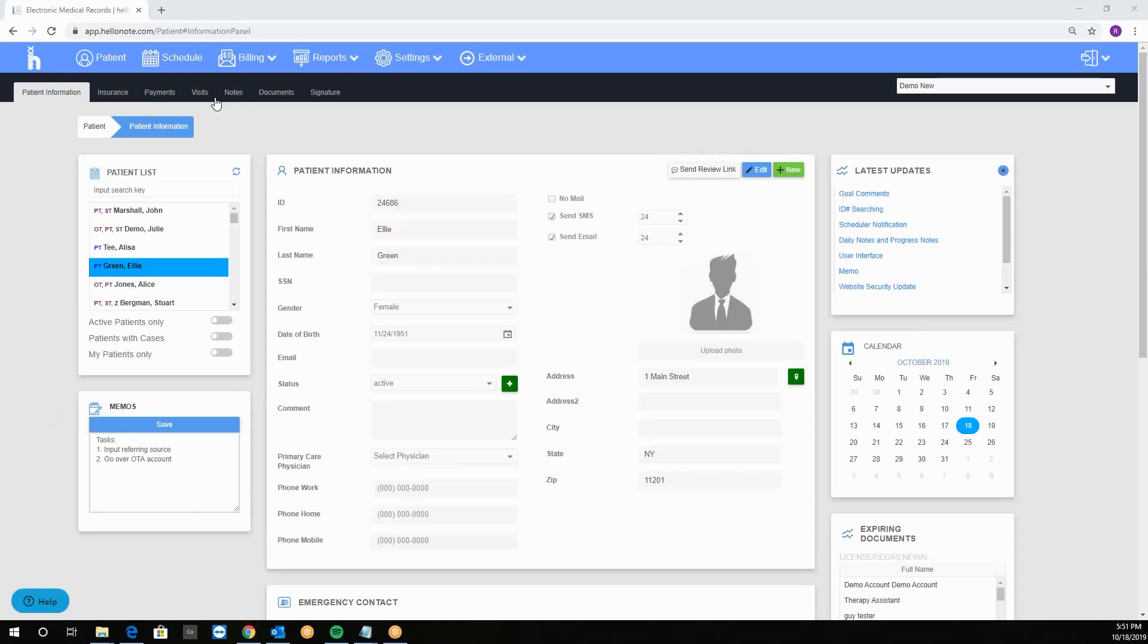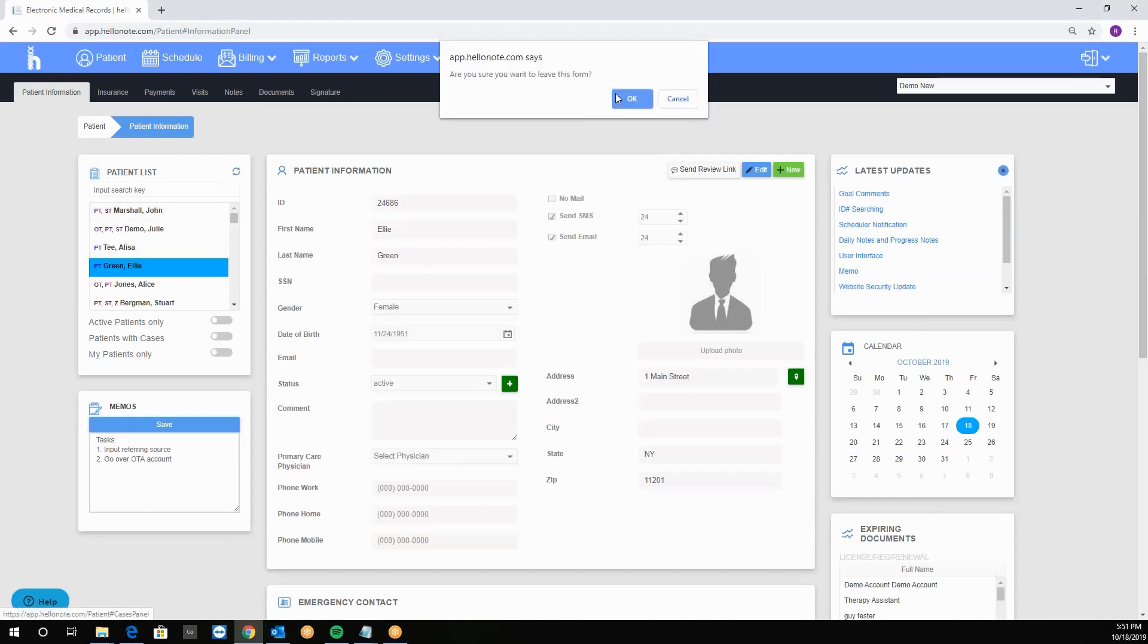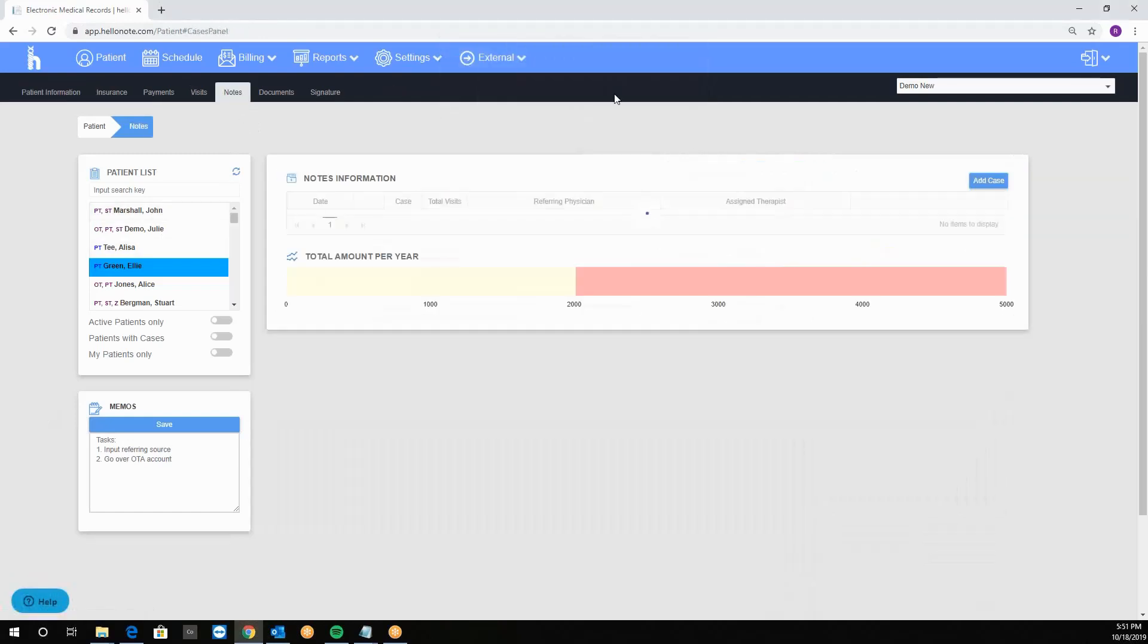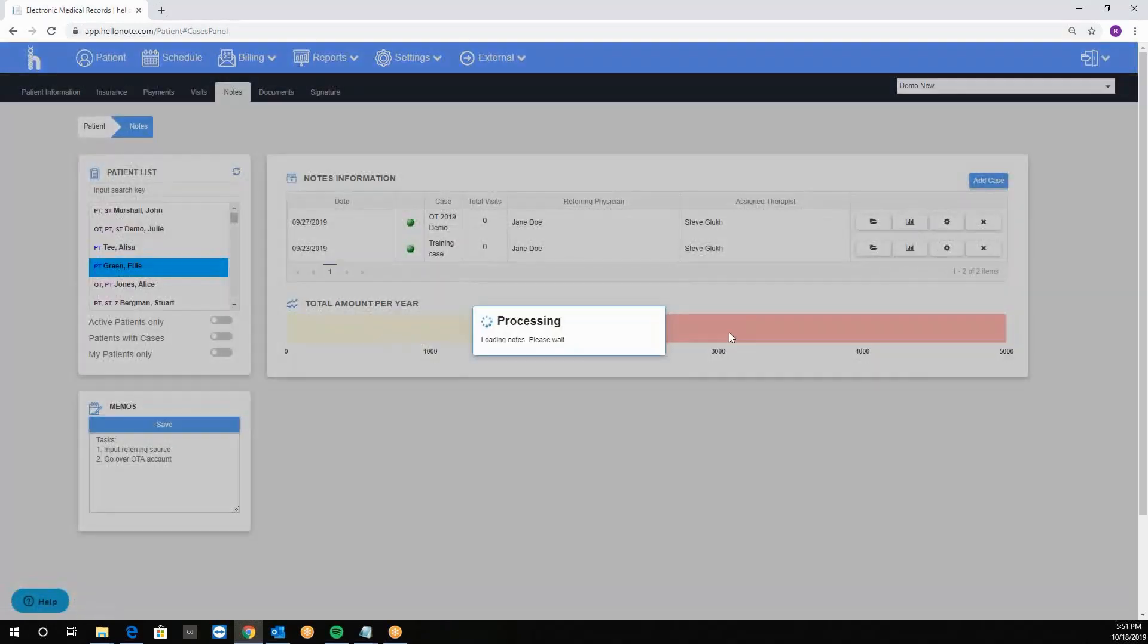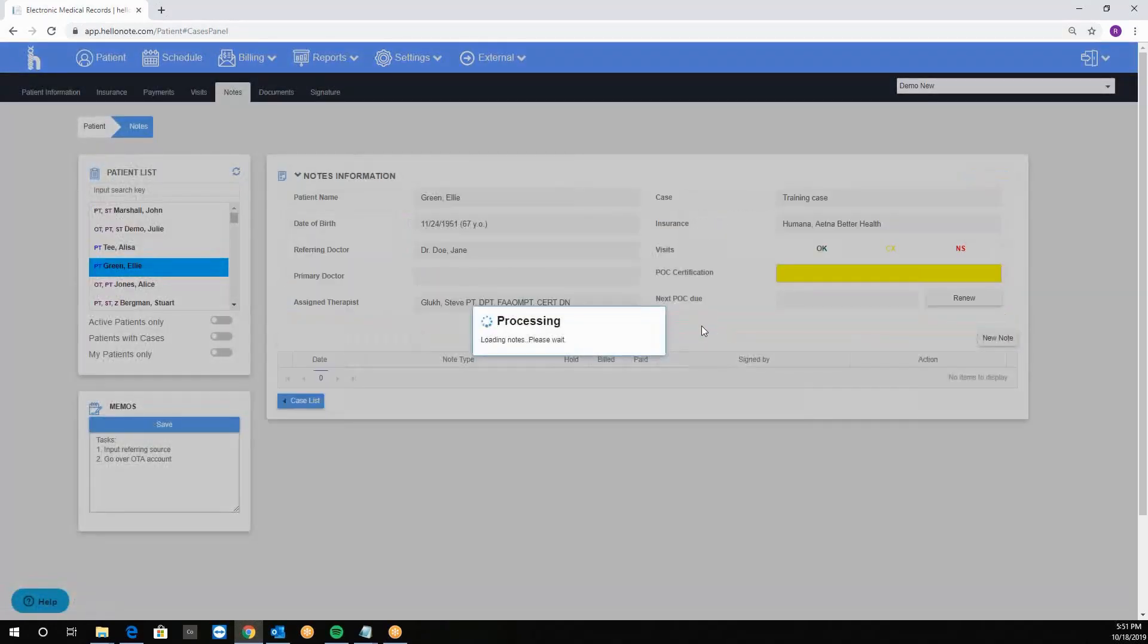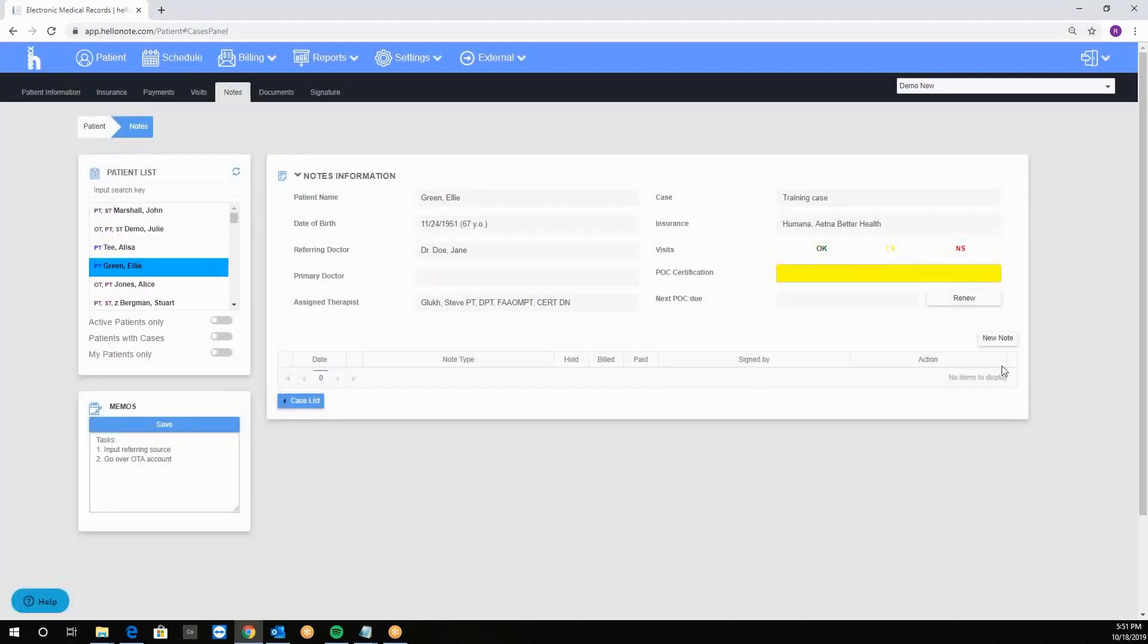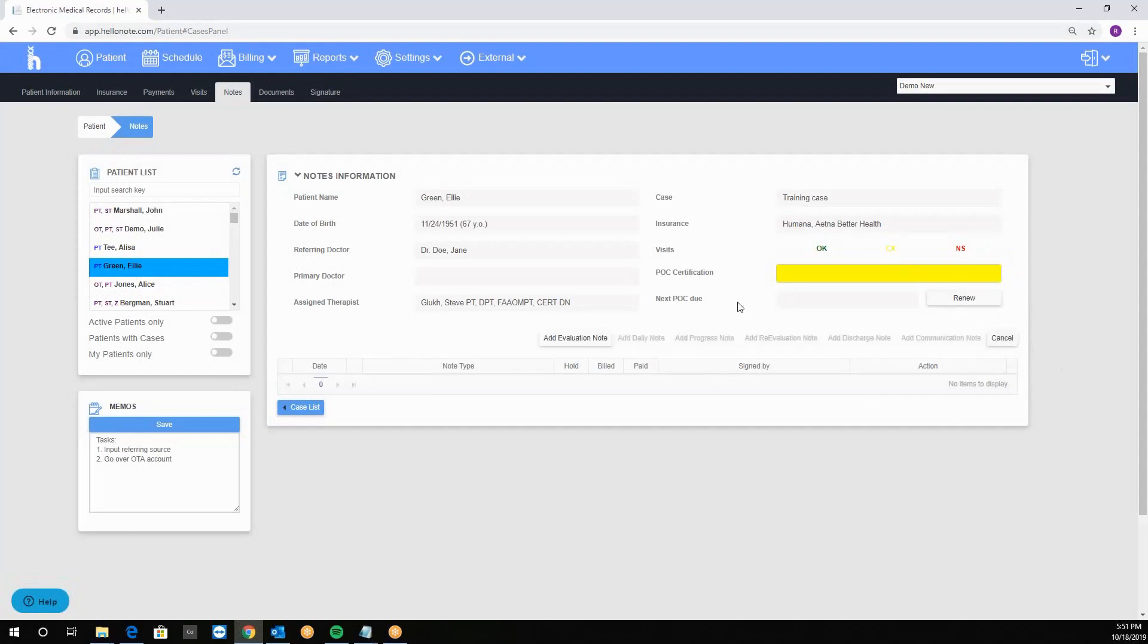First we'll click on the note sub-tab on the respective patient. Then we'll click on the little folder button to open up the note list. Then we'll click on the new note.